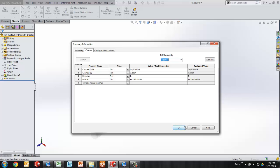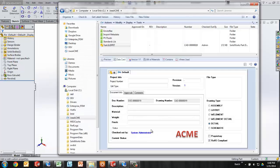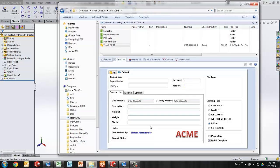And when I bring that into the vault, I would like for those values to populate on the data card. Revision should be correct, description should be there, part number, etc.